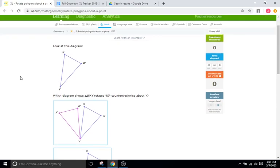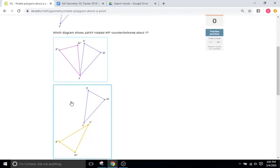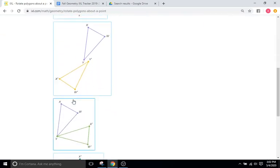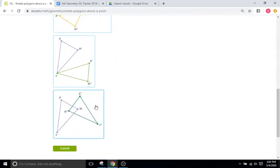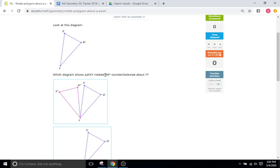All these problems are going to look pretty similar. They're going to give you an initial polygon or shape, and they're going to give you four choices as to which one correlates to the directions they gave you, the question they ask.